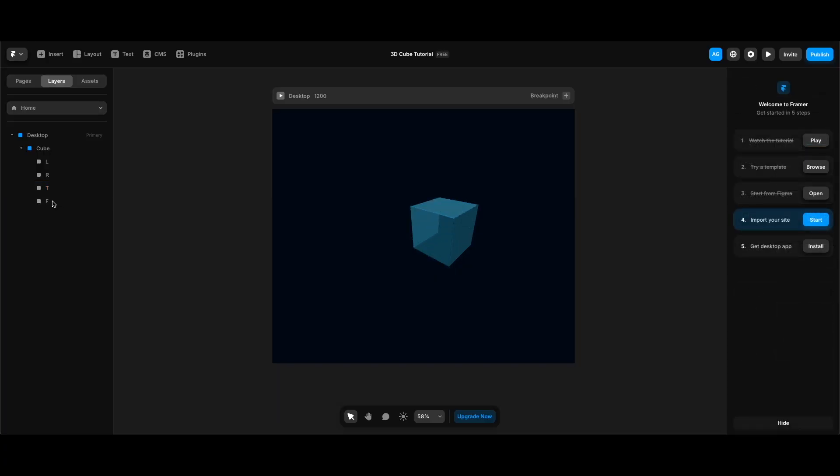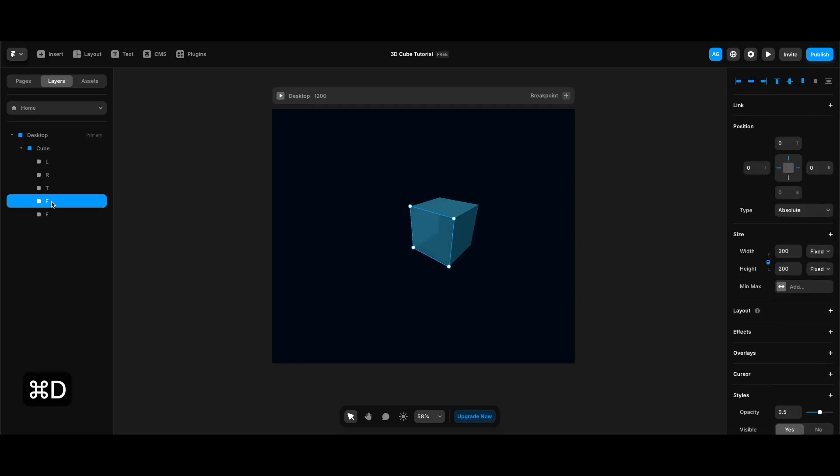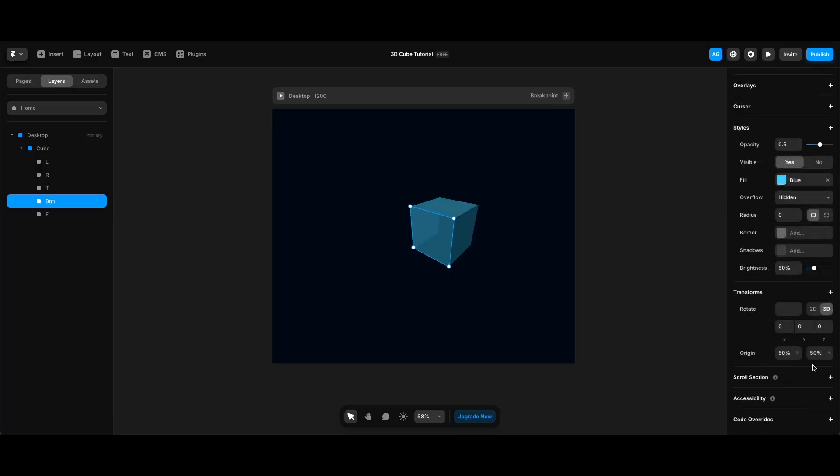In order to create the bottom side of our cube, again after duplicating the front side, I'm going to name it btm for bottom. And make its y-origin 100% and its x-rotation 90 degrees.